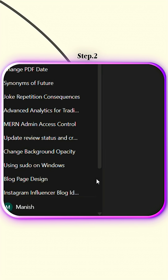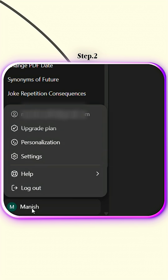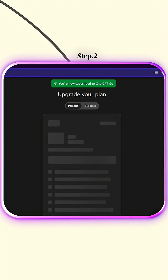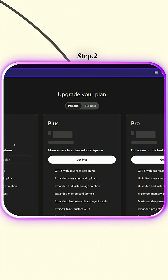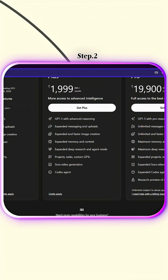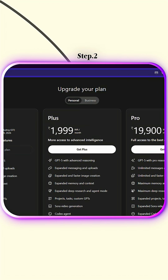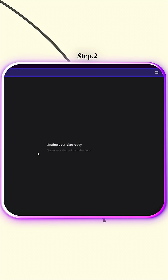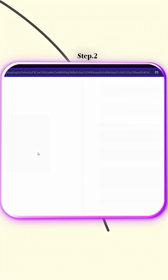But if you don't see that pop-up, click on your profile icon in the bottom left corner, go to Settings, then select 'Upgrade Plan' — or simply click the upgrade button at the top center of your screen. You'll now see the option for ChatGPT Go free for one year. Click on it and it'll open the payment window.